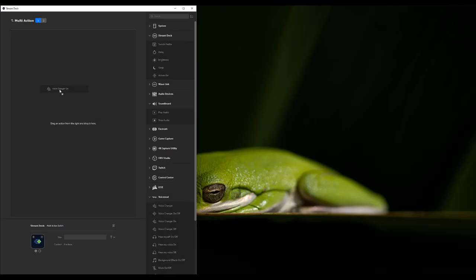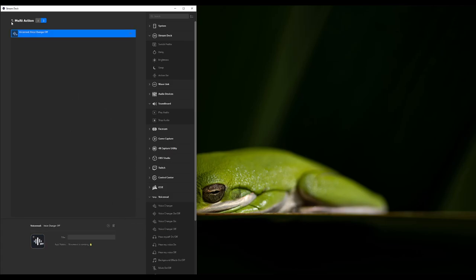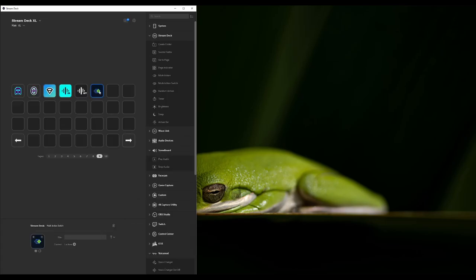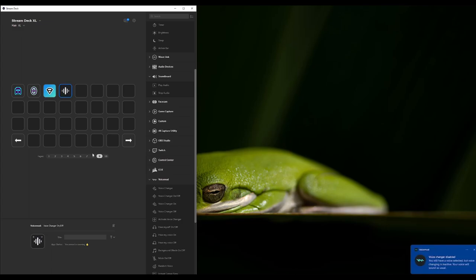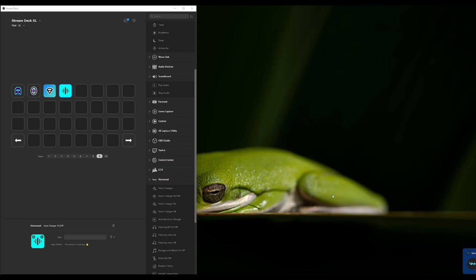In a multi-action you would put voice changer on in one step and voice changer off in another - but they've actually made it quicker for us. There's just a one-button toggle: push it and it turns off, push it again and it turns back on. There are many different methods to do this. I'm going to leave it alone because I don't mind having it on 24/7.